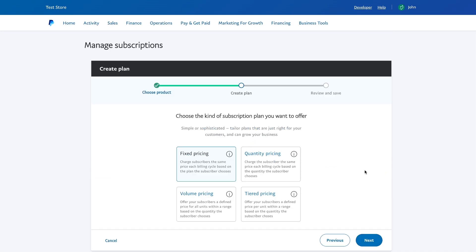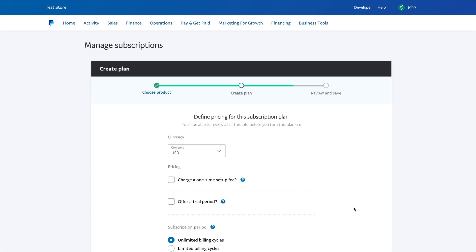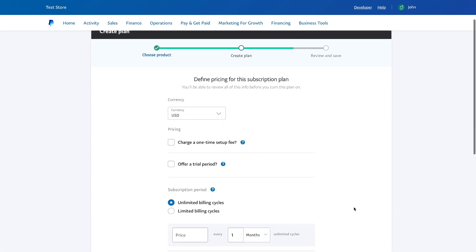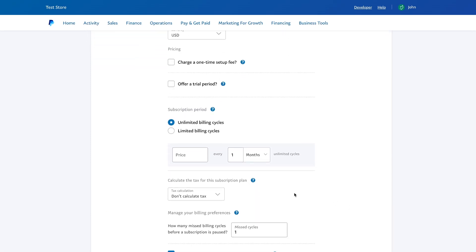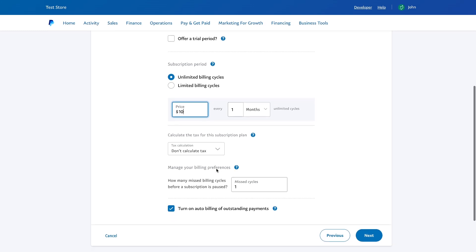Then we need to choose the type of plan. In PayPal, there are four of them. You can read about what each type does. For this tutorial, I will choose Fixed Pricing, so the user will be charged same amount once per billing cycle. The next step is to give a name to our plan and customize the price, as well as the subscription period and how often it will be charged the user. Check the settings before turning it on to make sure everything is correct.